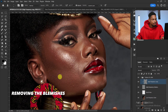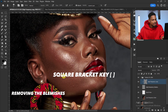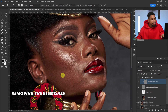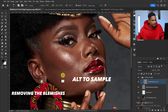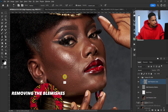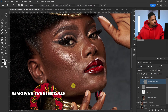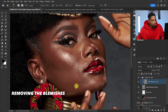Increase or decrease your brush size using the square bracket keys. Press Alt to sample from a nearby area, then click to sample and brush over the blemishes you want to remove.